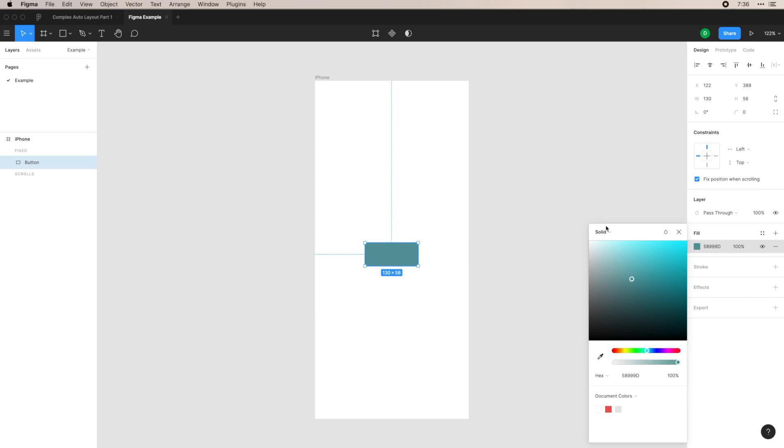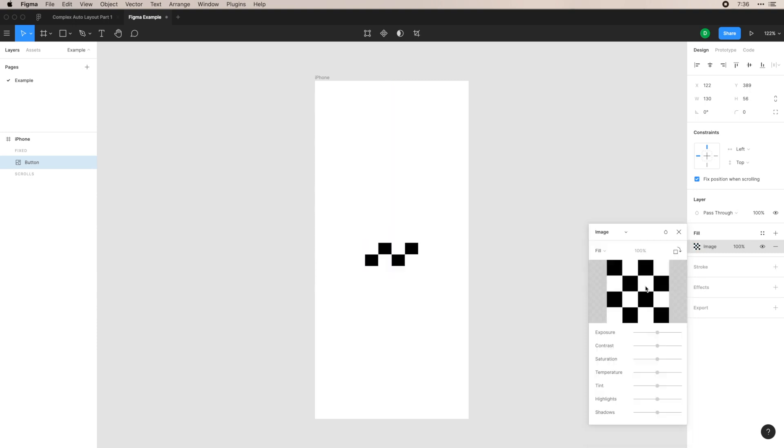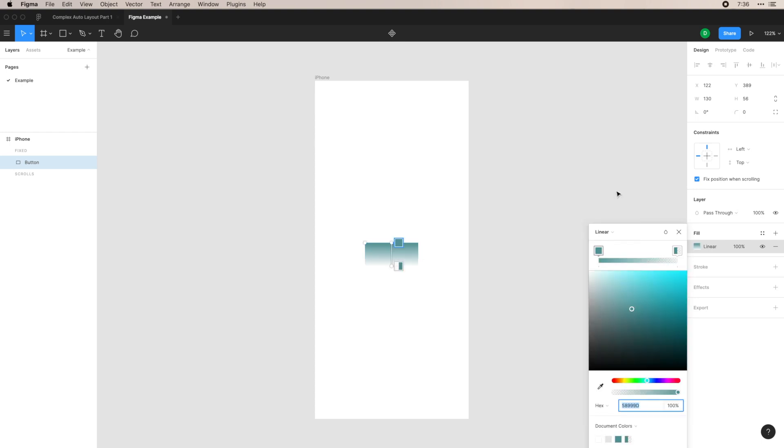To add a gradient, you have a different type of fill style here, and you have linear, radial, angular, diamond, or image. So image, you can actually upload an image into here. It'll let you choose the image, and you can also do some minor updates to the image. And then for gradient, you can go here.